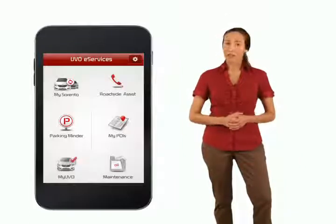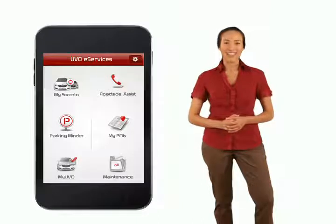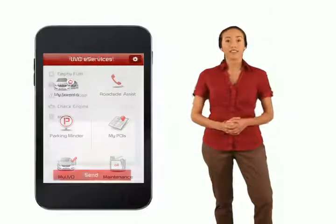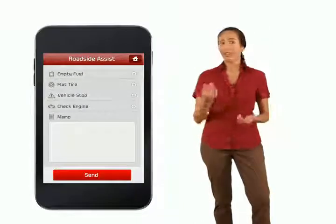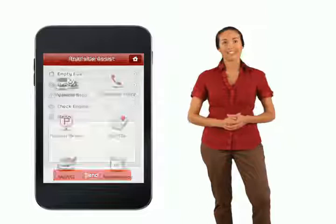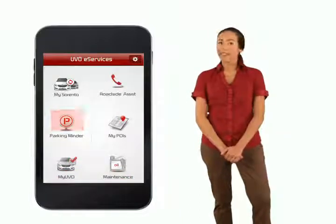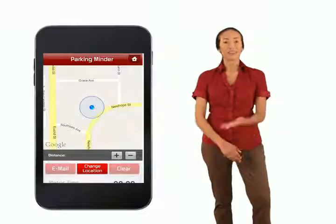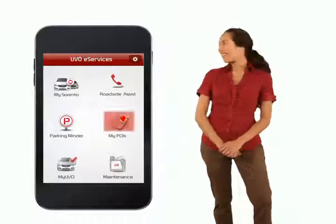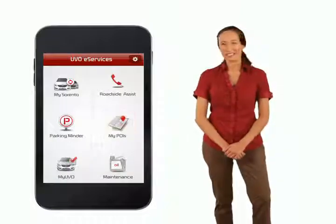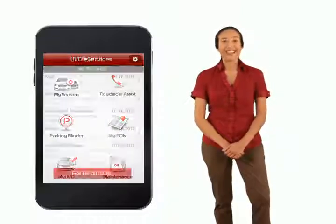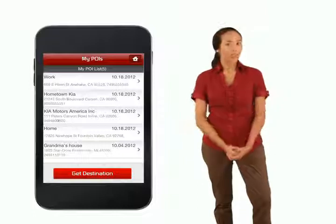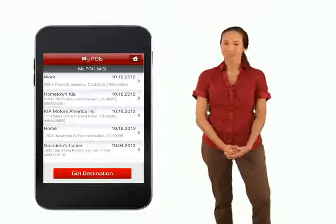The home screen on your app offers several different options. By pressing Roadside Assist, you can get quick service on the road for any vehicle malfunctions. ParkingMinder is a GPS-guided app that helps you to locate your parked car. MyPOIs, something everybody loves, enables you to log your favorite destinations and points of interest for future reference.